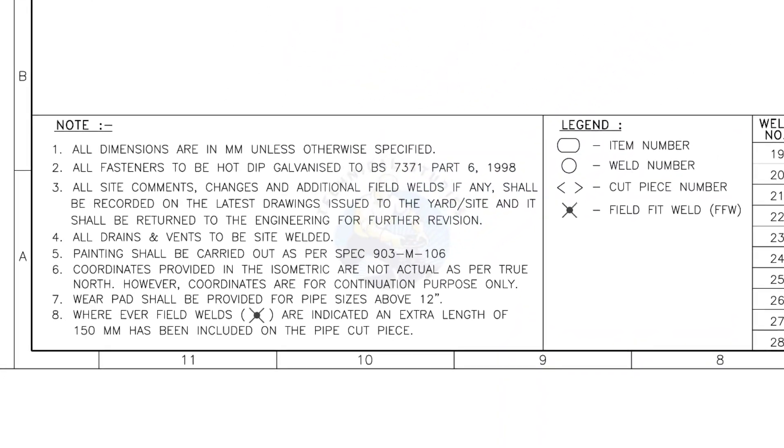Let us go to the notes. I will read the important notes for you. All dimensions are in millimeters unless otherwise specified.